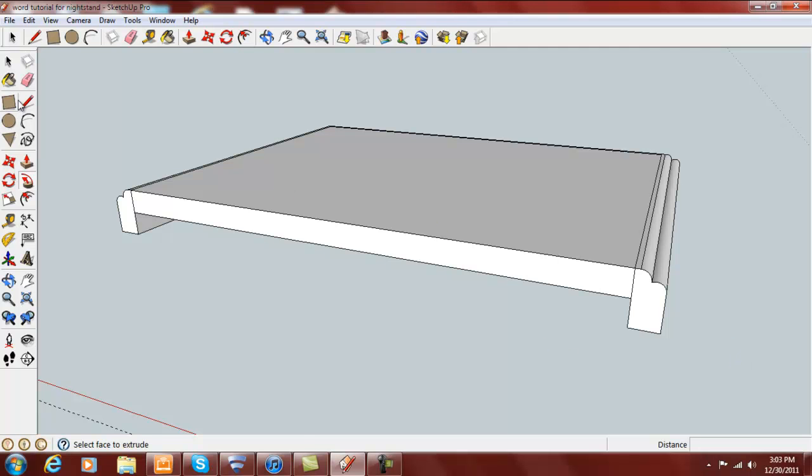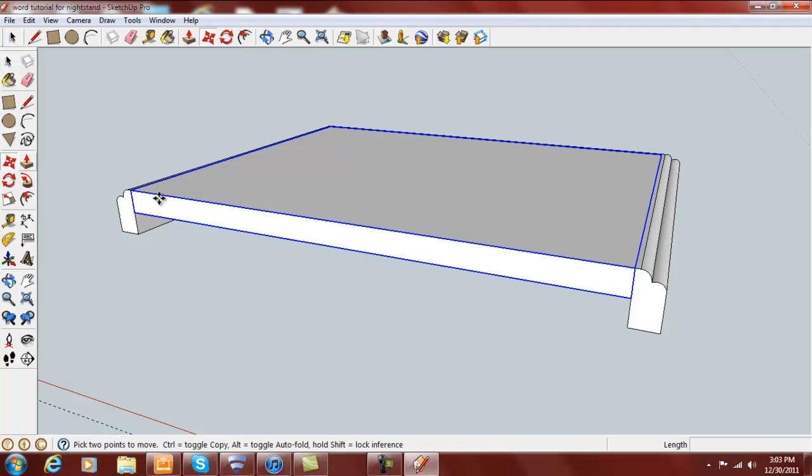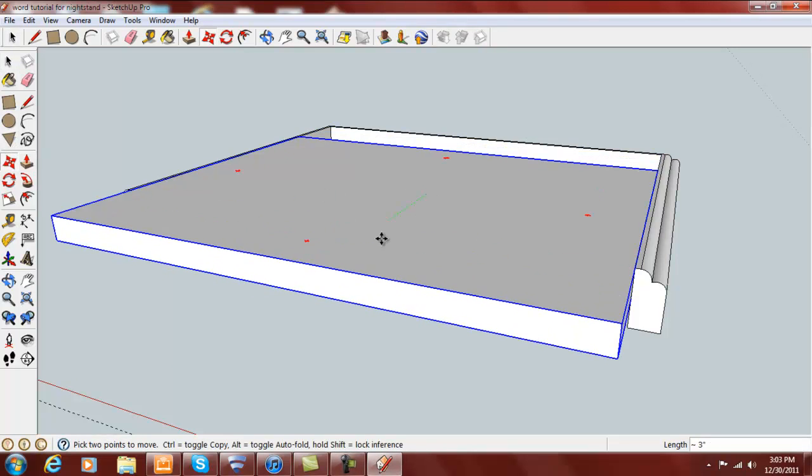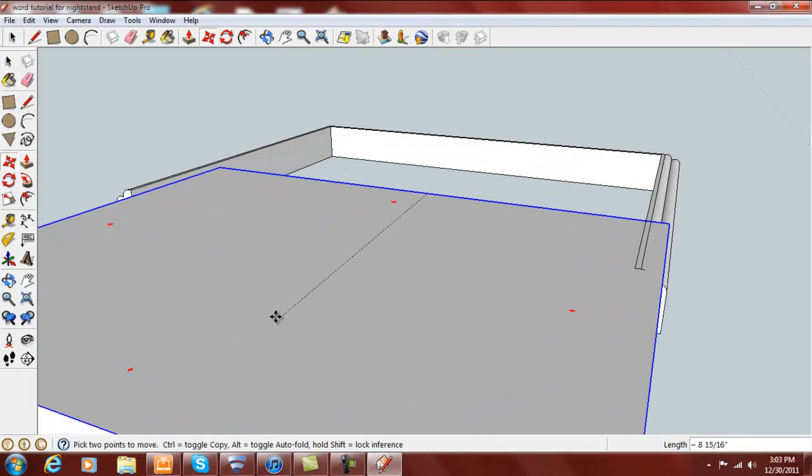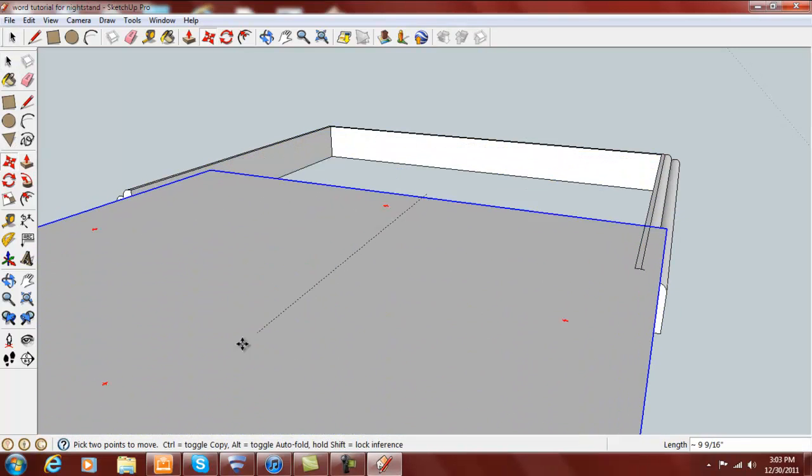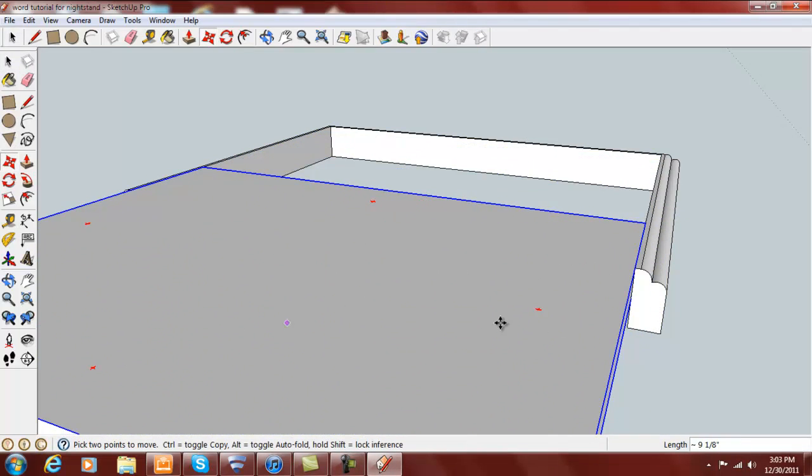And you notice if I click on just the top, I can now move this out of the way, because it's not part of that that I just drew.